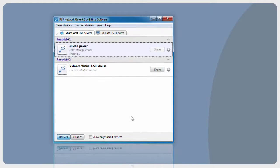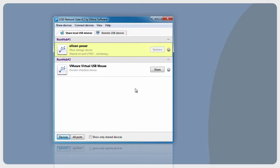To unshare USB device, select one and click Unshare USB Device button. That's it. Now, let's take a look how a remote PC can connect to a shared USB device.